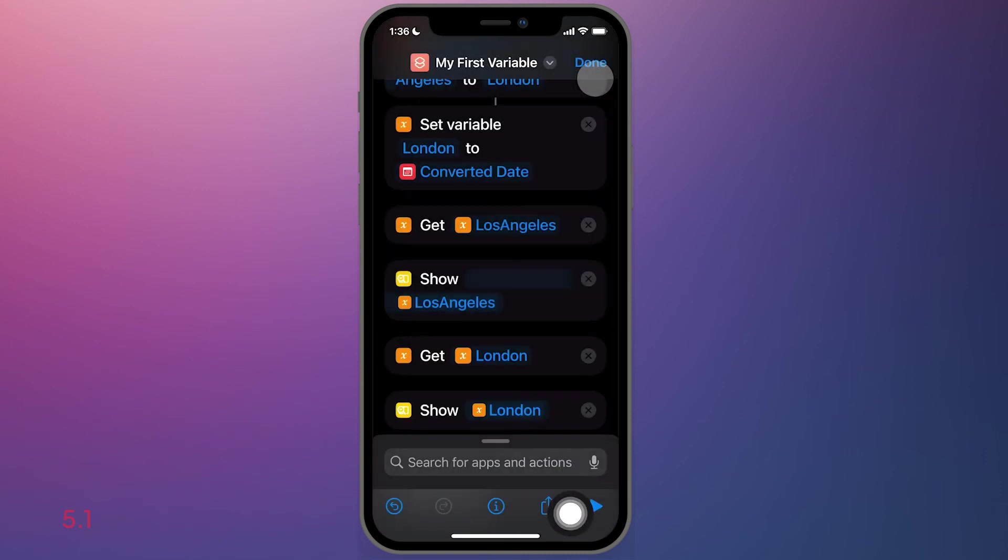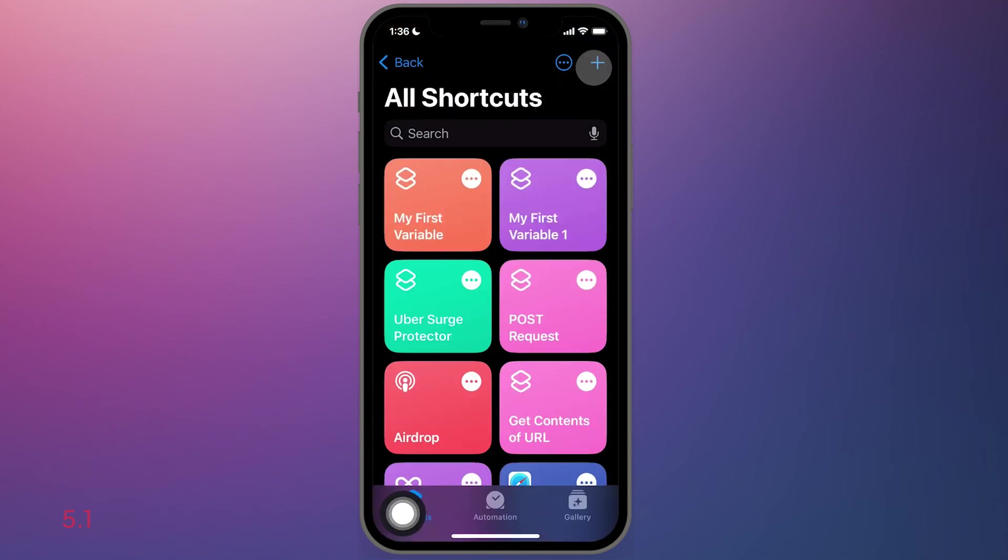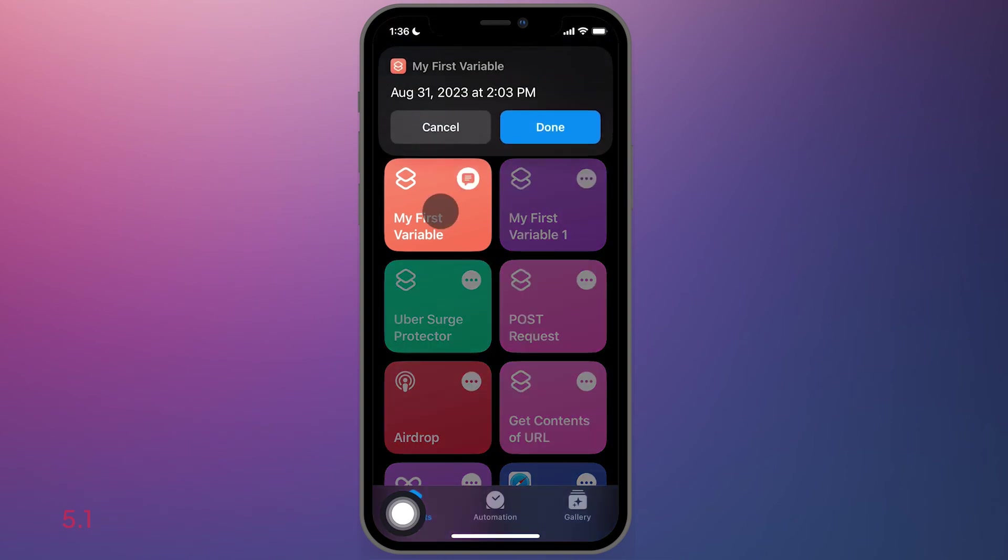So when we're done with that, we will now hit done. And let's tap. My first variable is August 31st at 2pm.